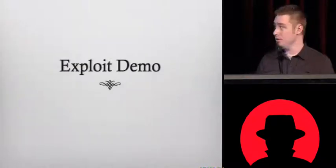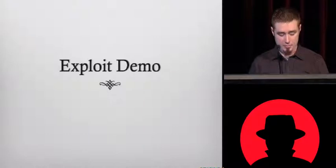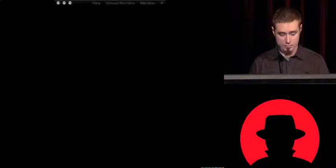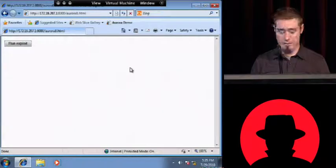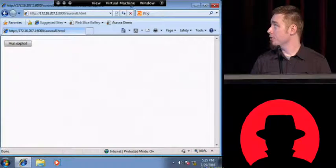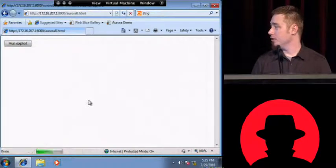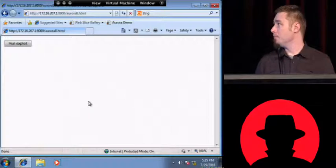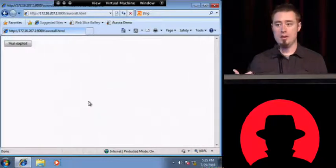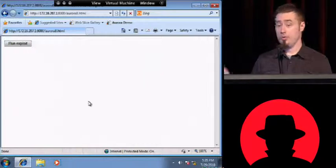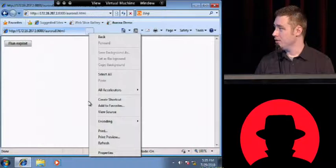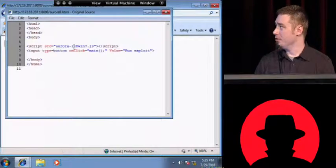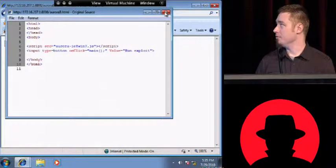So let's actually see what that looks like. We're going to load up a simple web page. My exploit is written in JavaScript, so I just have a functional JavaScript file. When I click 'run exploit,' it runs main, and main does a whole bunch of magic.